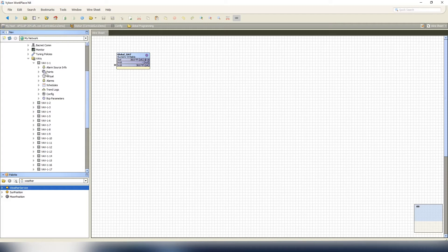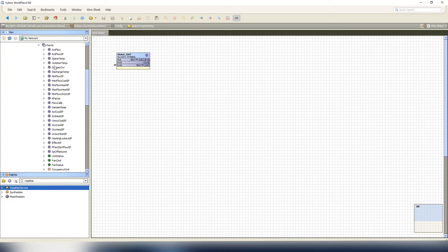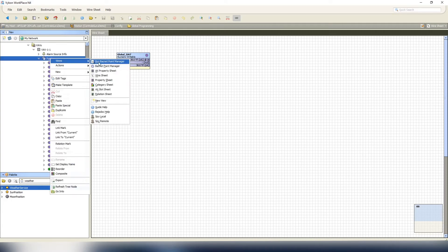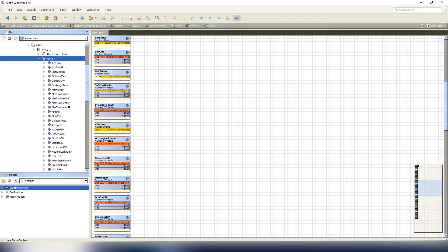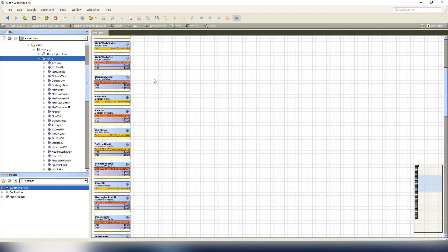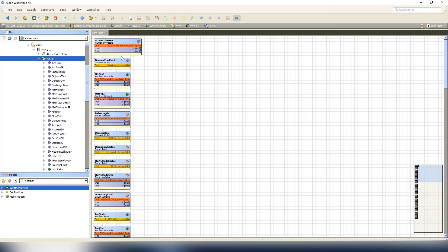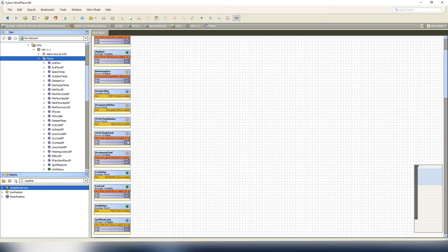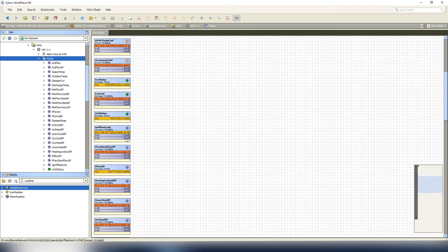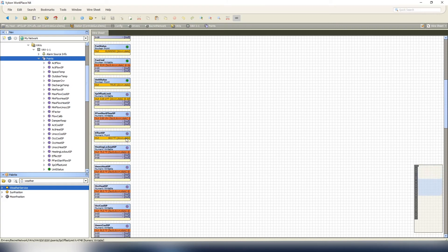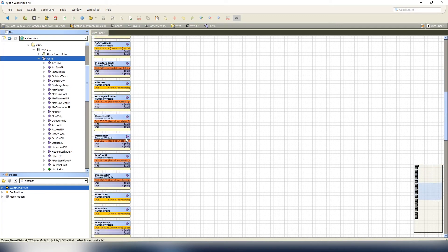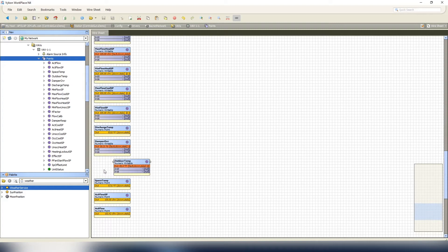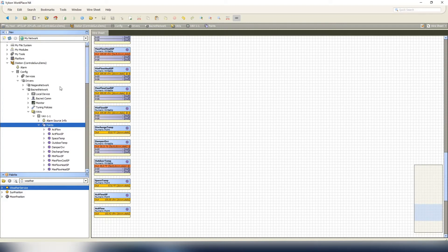Just to make it a little bit easier, as I expand our points, you can see we have our outdoor temp here. I will show you guys the wire sheet to prove that nothing is linked. I apologize, I just copied and pasted this, so it may have a value, but it'll show you that nothing is linked. Outdoor temp right here - as you can see, no link marks at all to any of these points.